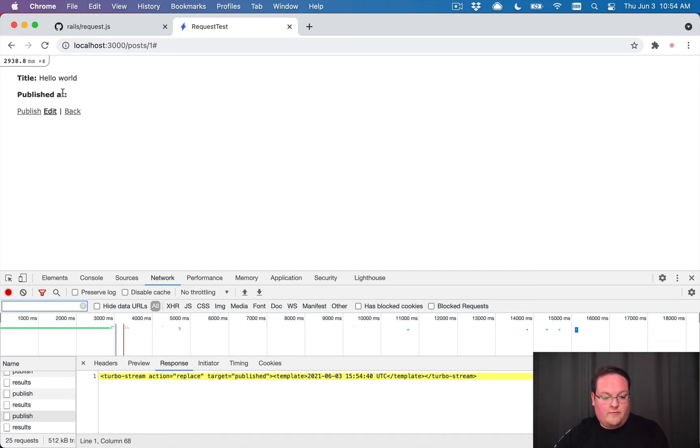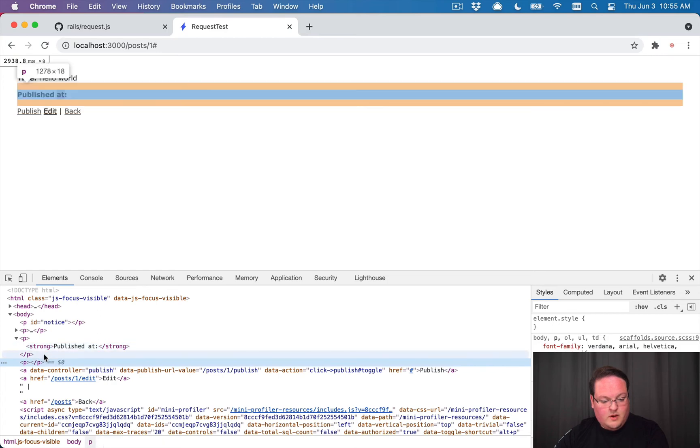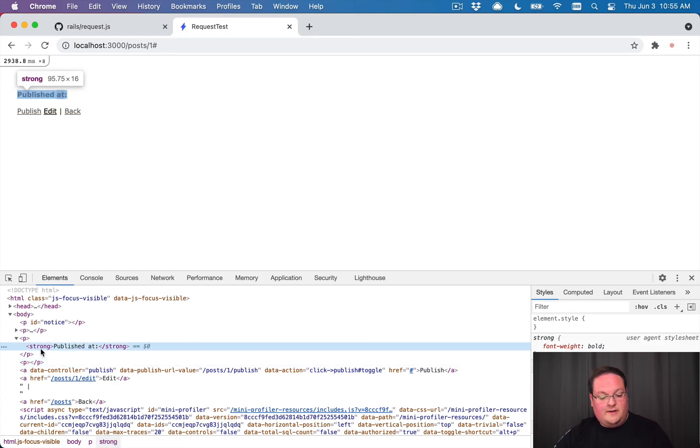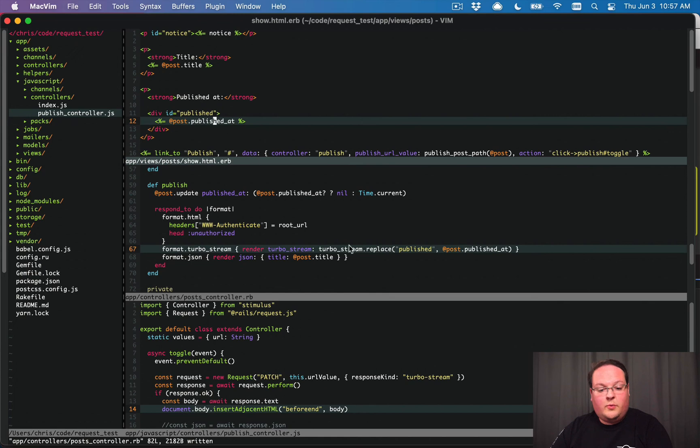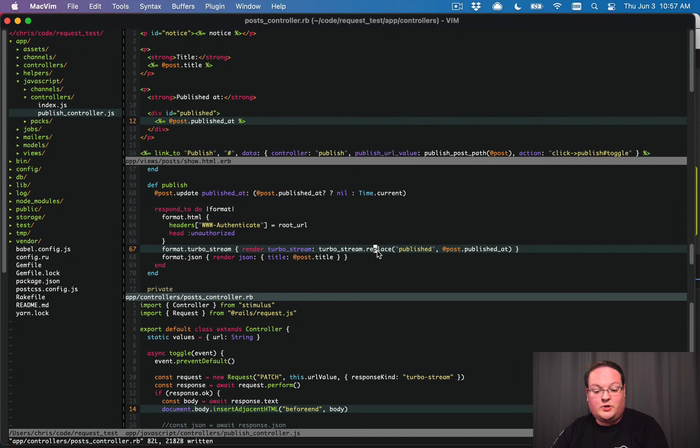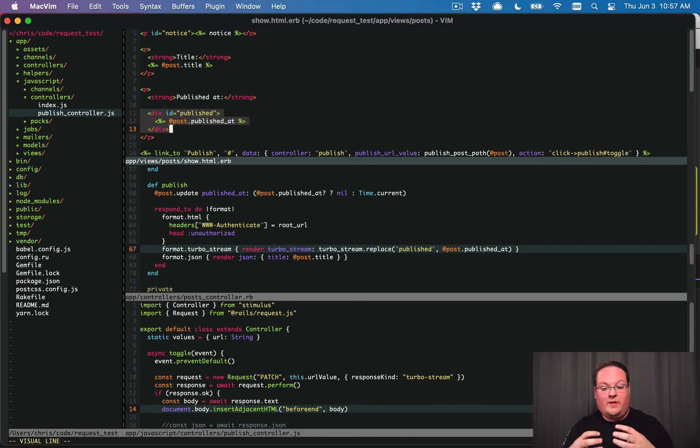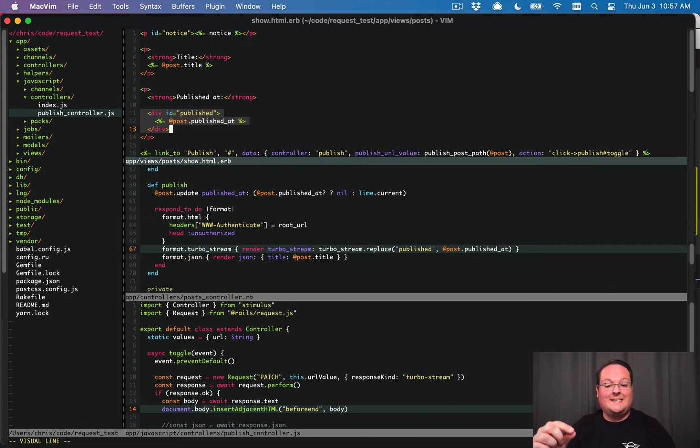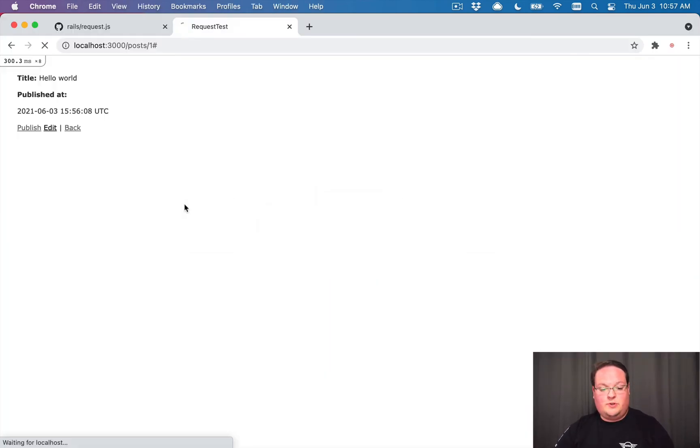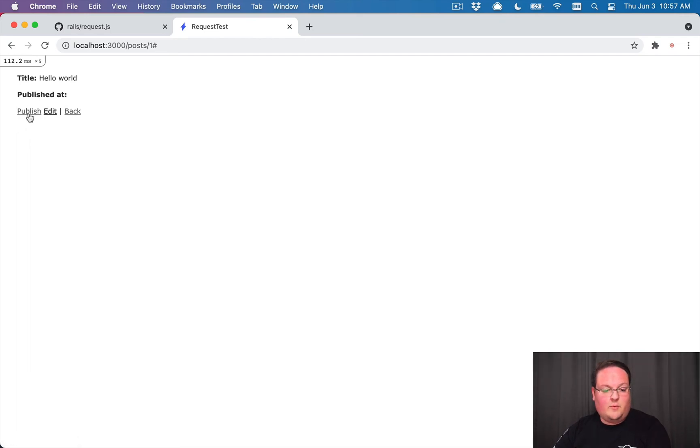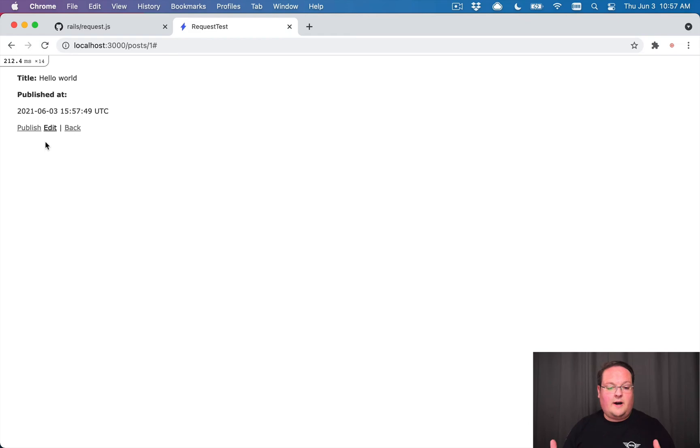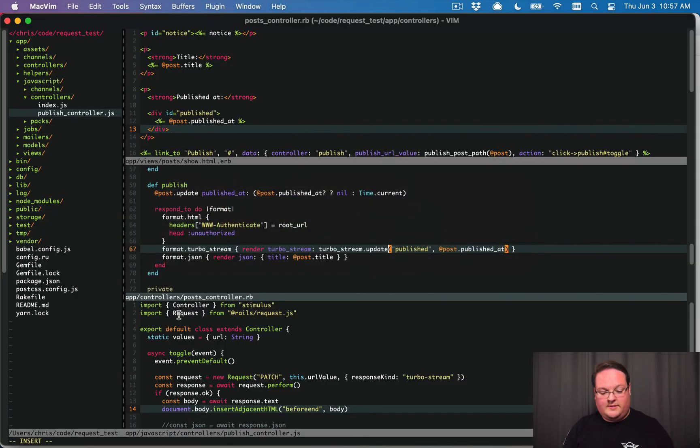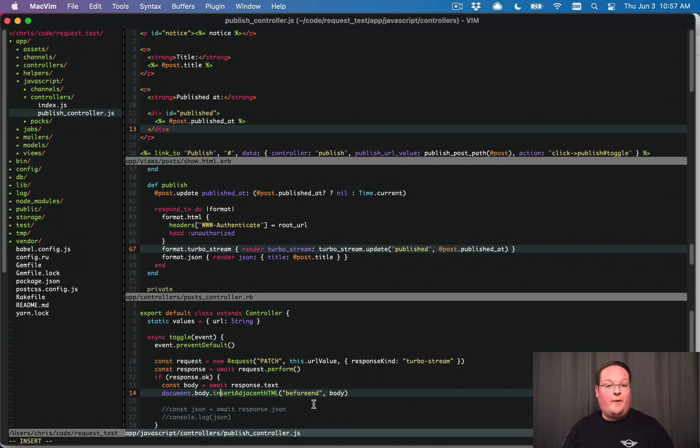So if we inspect this here, we should have that div ID of published. And the reason that div went missing when we did that click a couple of times is because we're using a turbo stream replace, which says, hey, let's replace this div and everything inside of it with the new version. But we actually just want to update the contents inside of it. And we can use the update instead. And that will do the trick. So here we can click publish now and we'll see that it updates that and it removes and adds that text for the published timestamp.